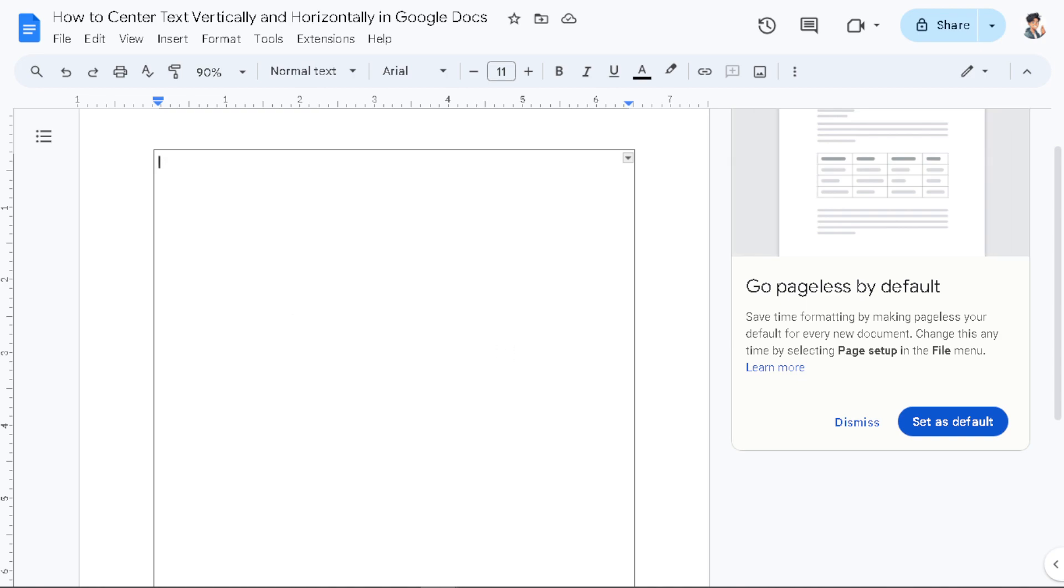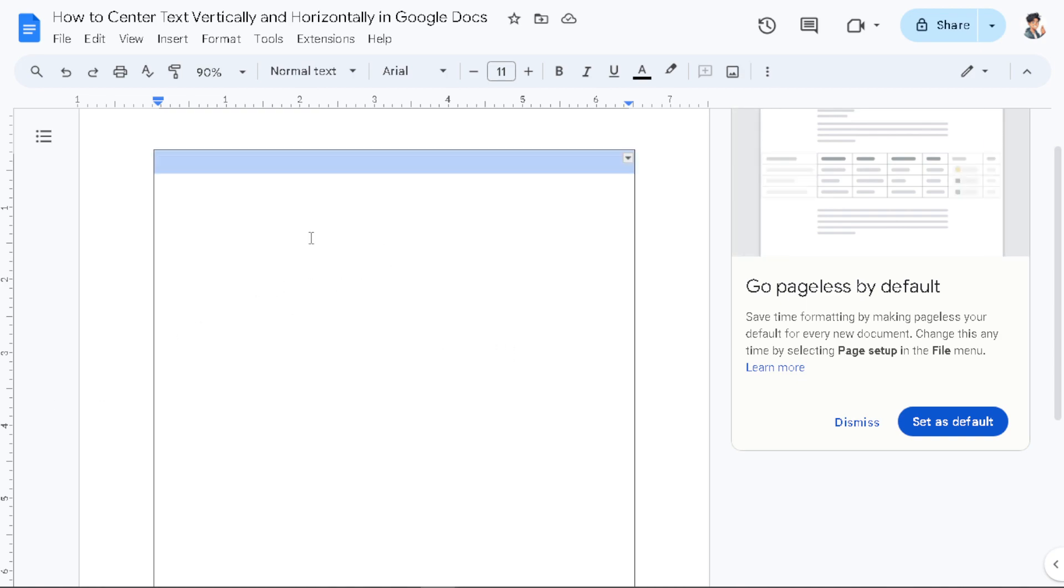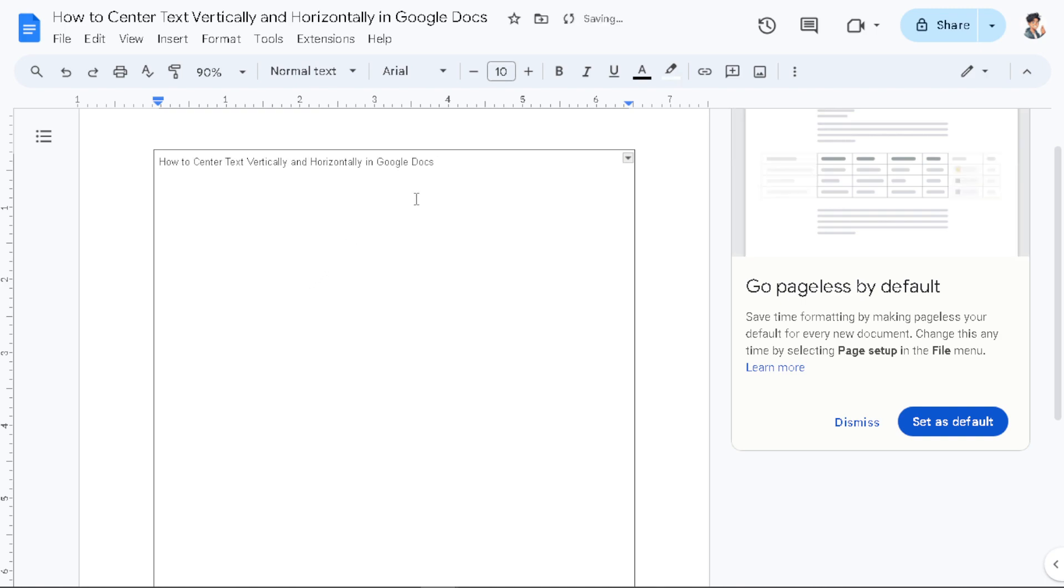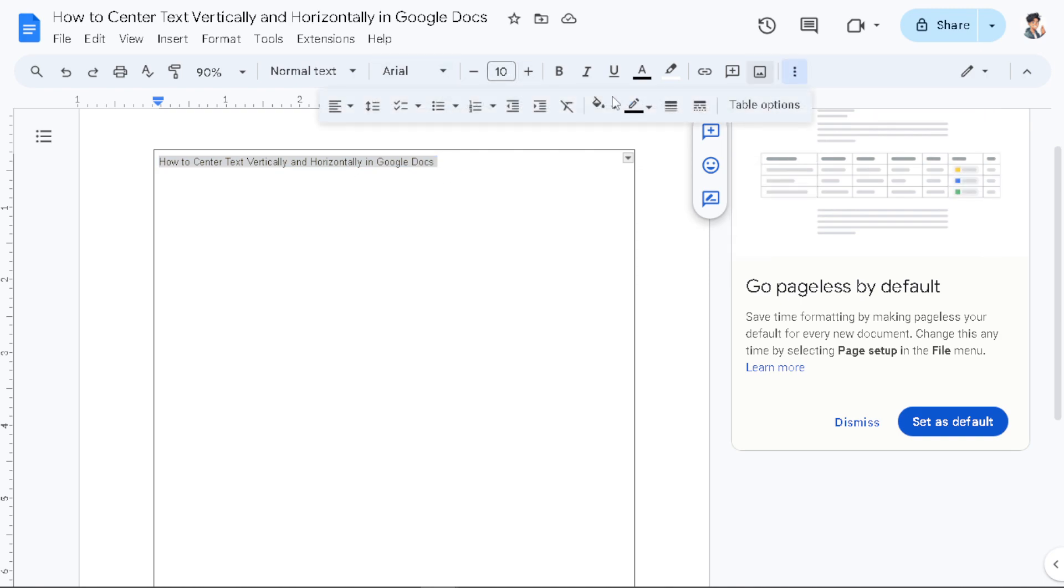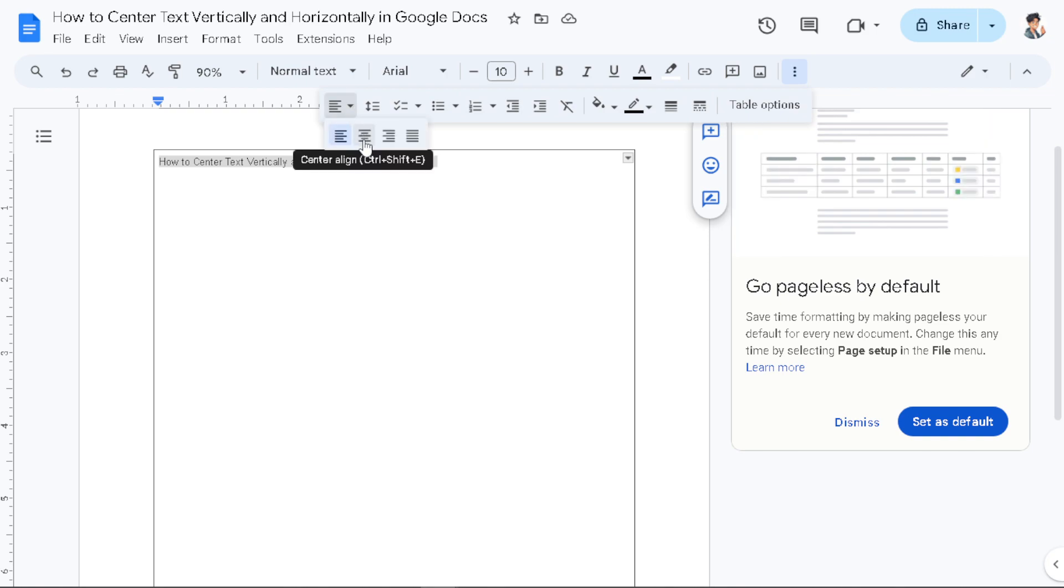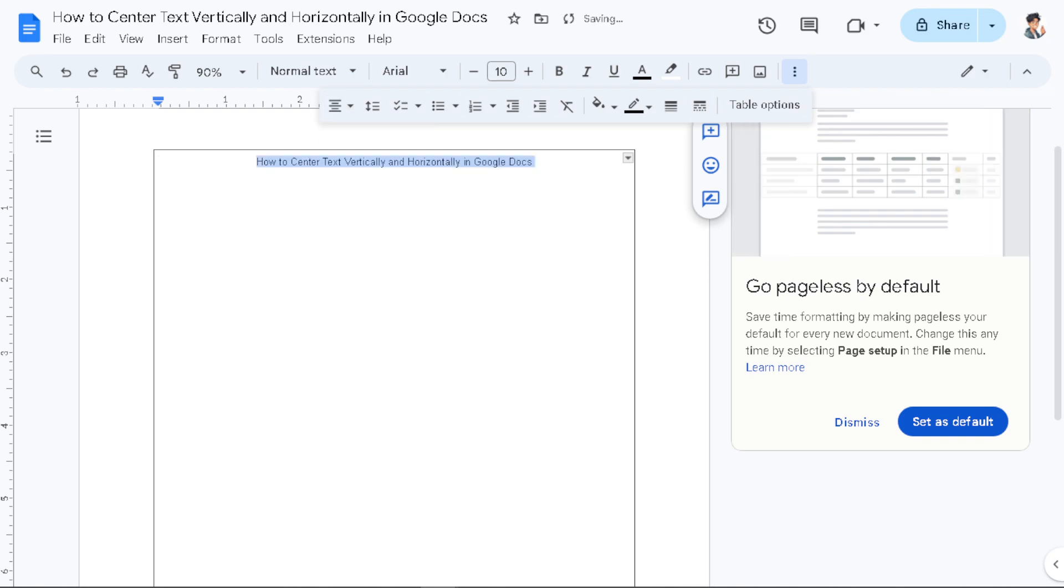Now from here, let me put some text here. If you want it to be centered, all I have to do is highlight that and go to the more options and click on Align. Click on Center Align.